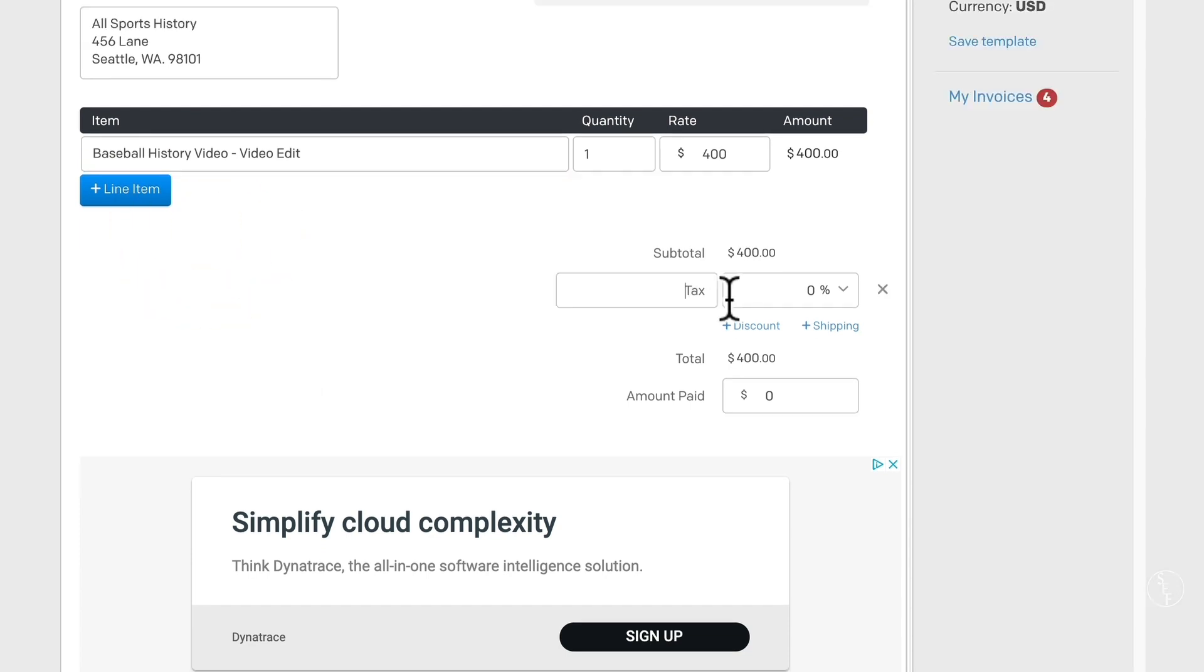For tax, I usually keep this blank because I work taxes into the final cost as it is, which is agreed upon by the client. That way, there's no real sticker shock to a client when they see the invoice for the first time. But if you want to put in a discount or add in shipping costs, you can do that as well.